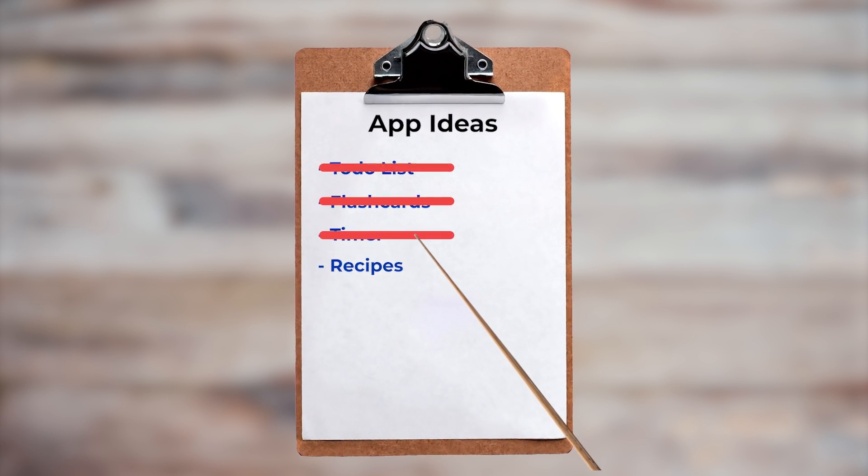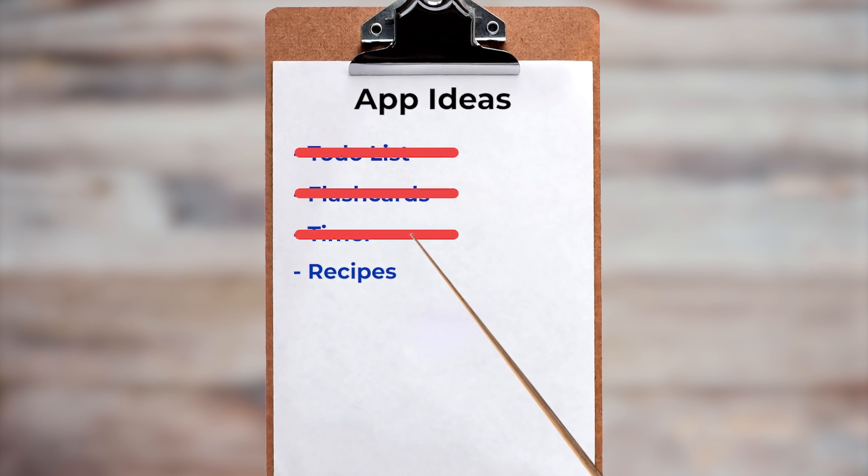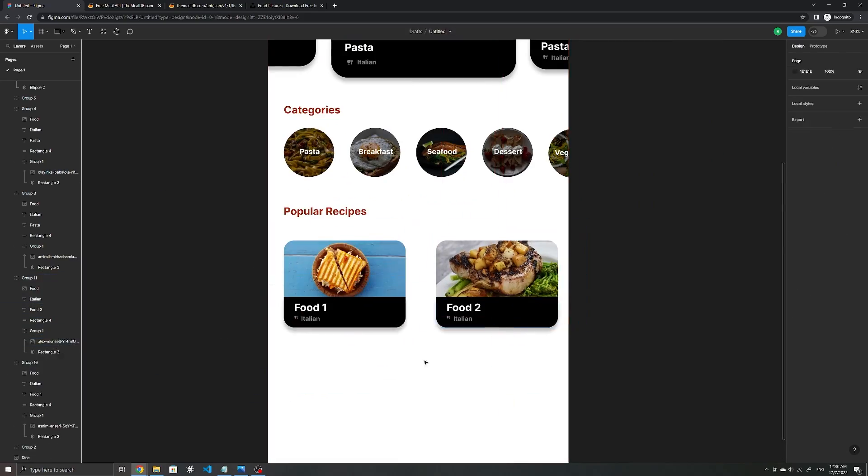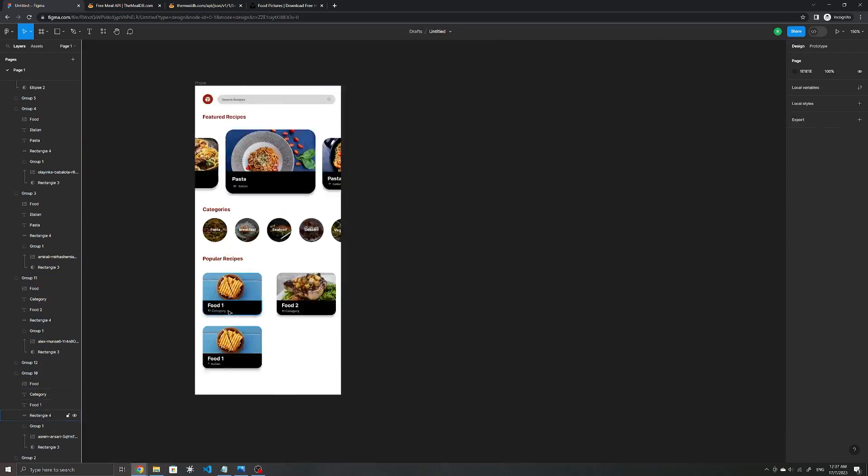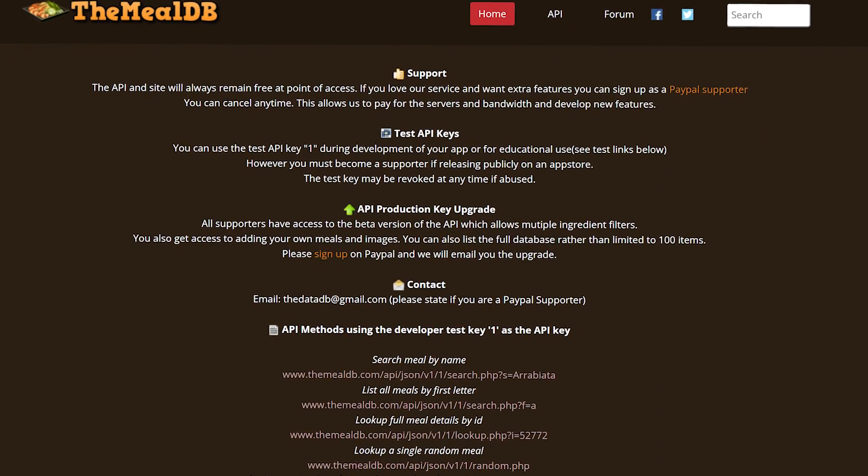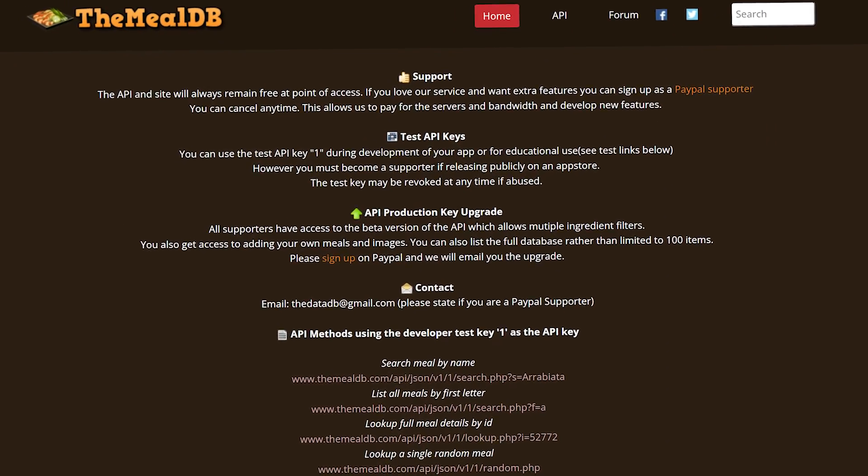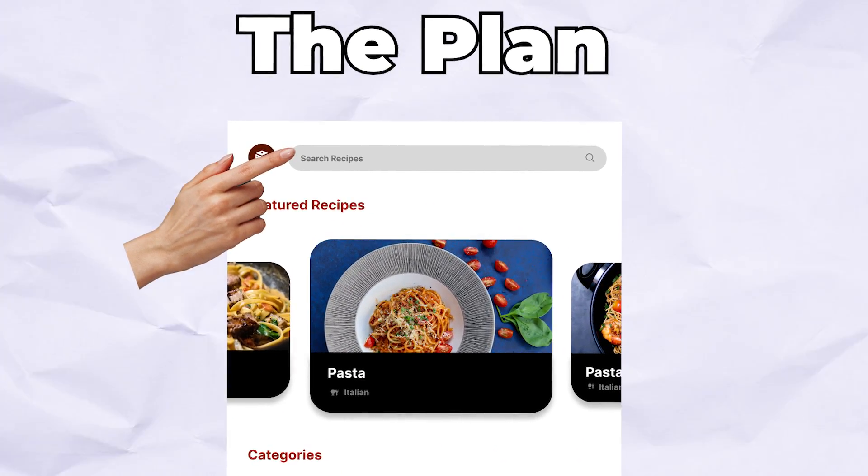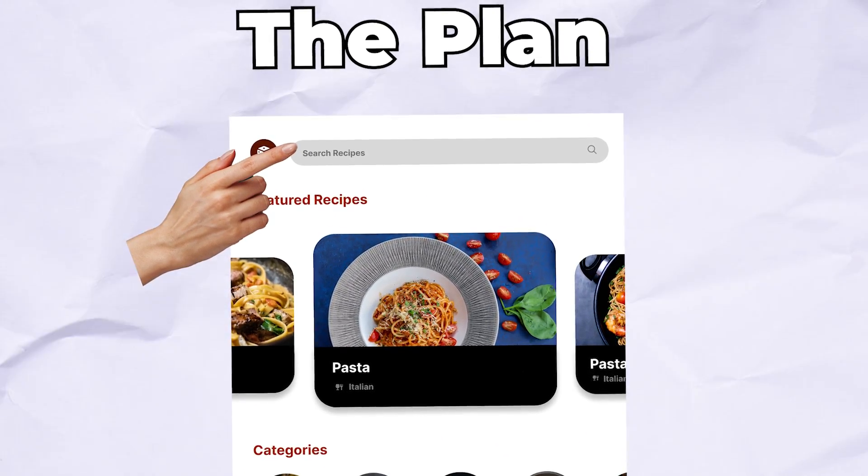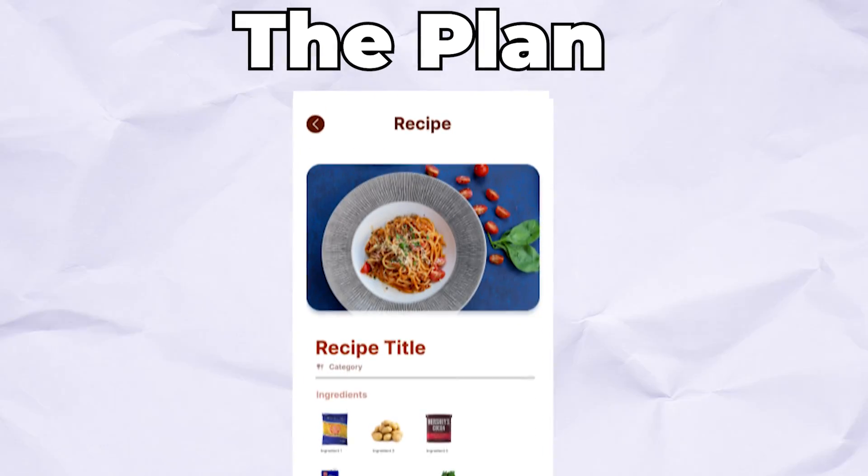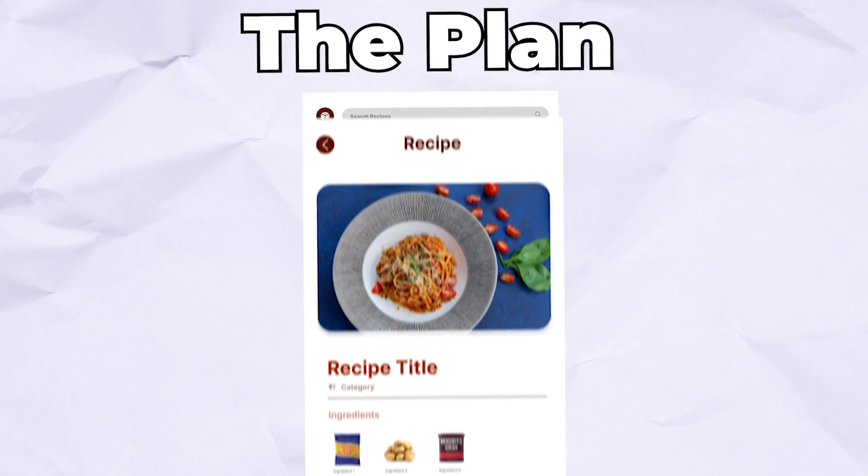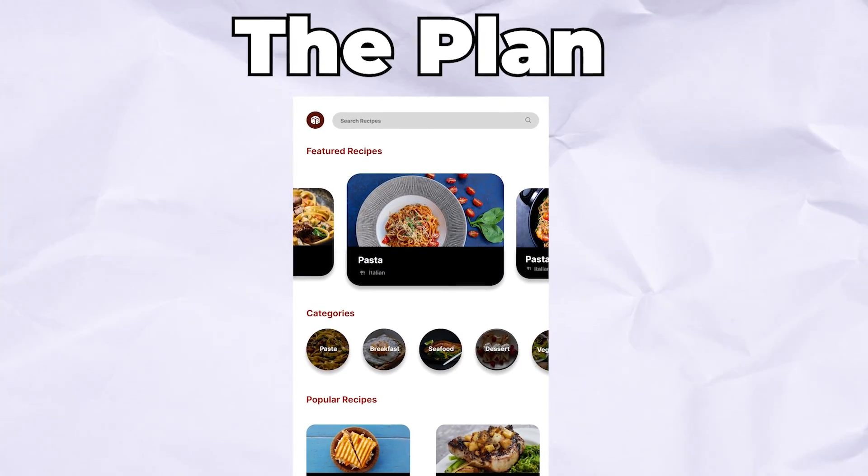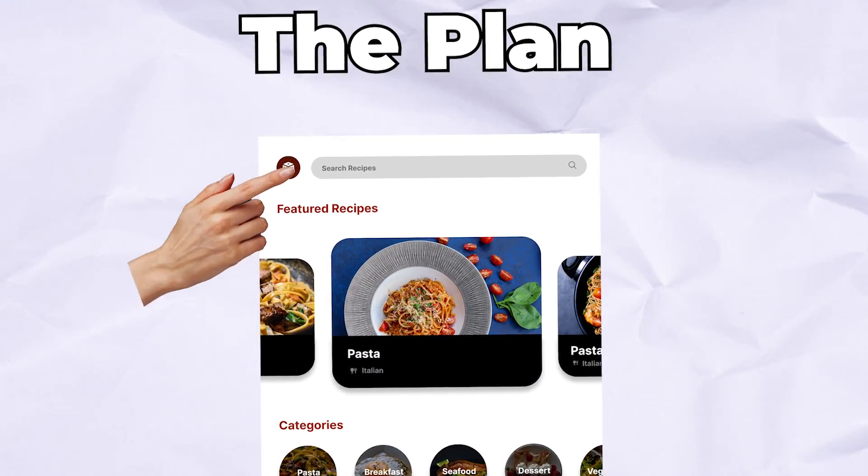I then went through a few app ideas and eventually settled on creating an app with recipes. I made a quick mockup of it where I wanted to try to load the recipes from this free API, and have the app display them, along with a search functionality. When the user taps on a recipe, the details are then loaded.